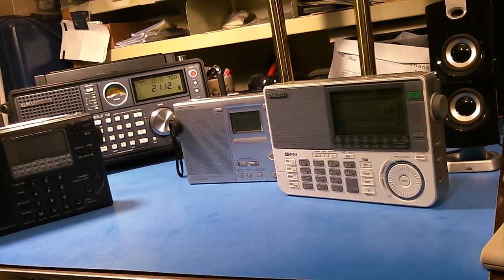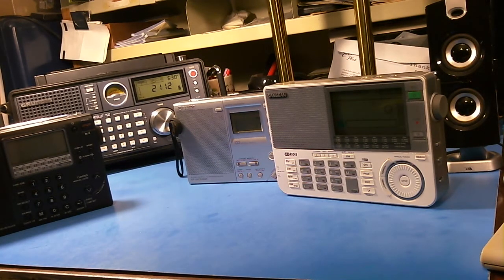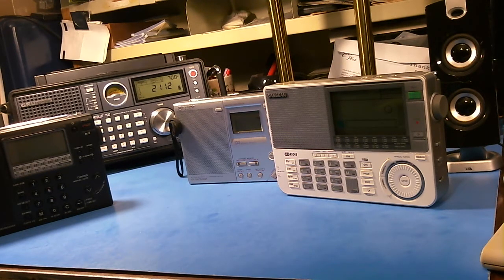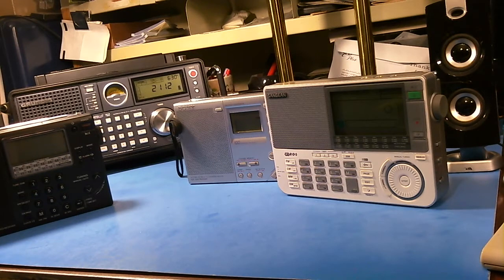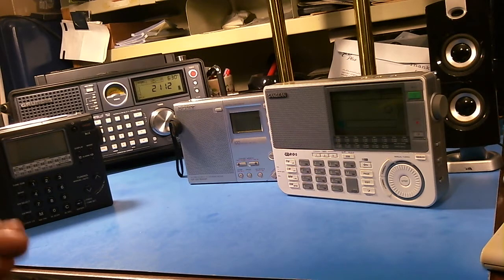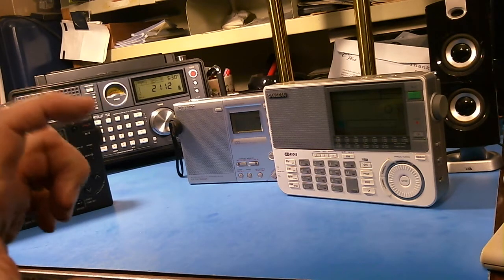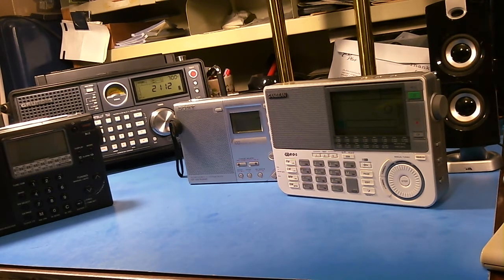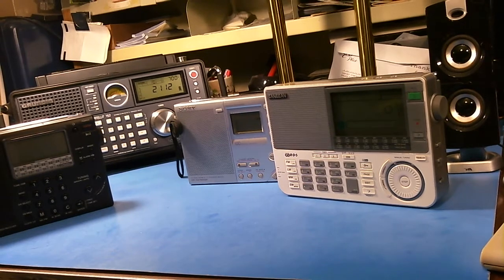So anyway, that's kind of a review of types of tuning mechanisms. There are many, many more of course, and I've just shown you a few. Some of the small little portable radios, I'll show you one here for instance.